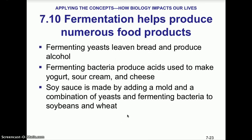Fermentation helps produce numerous food products. In class we will make a couple of food products — either root beer, yogurt, or sometimes sauerkraut. Fermenting yeast is used to make bread and produce alcoholic beverages. The carbonation in beers and wines is produced by carbon dioxide gas as a byproduct of alcoholic fermentation. Fermenting bacteria also produce acidic foods like yogurt, sour cream, and cheeses — those are sour tasting foods because of their acidity. Soy sauce is also made by adding a mold and a combination of yeast and fermenting bacteria to soybeans. We'll study these processes in class during our fermentation activity.